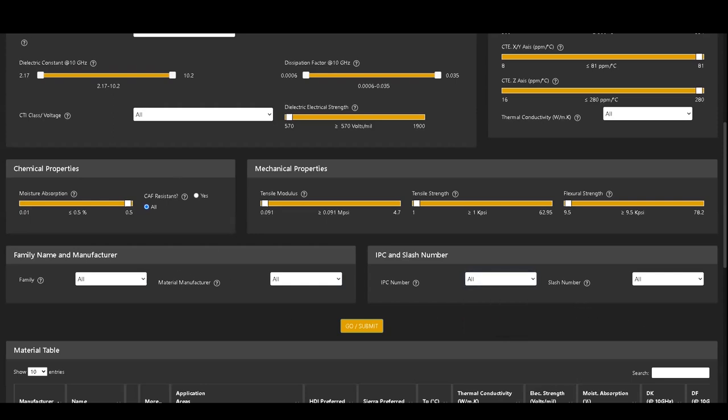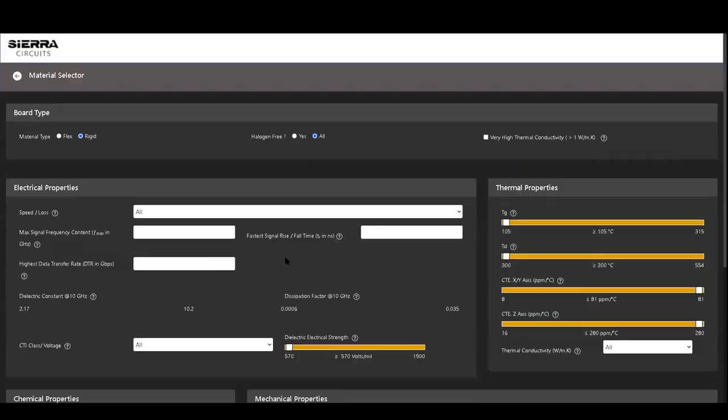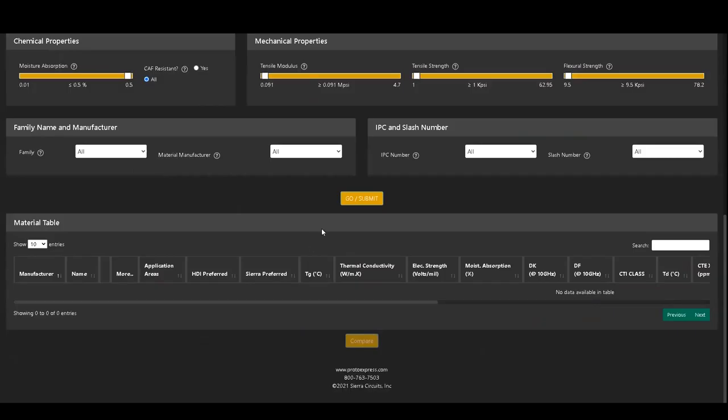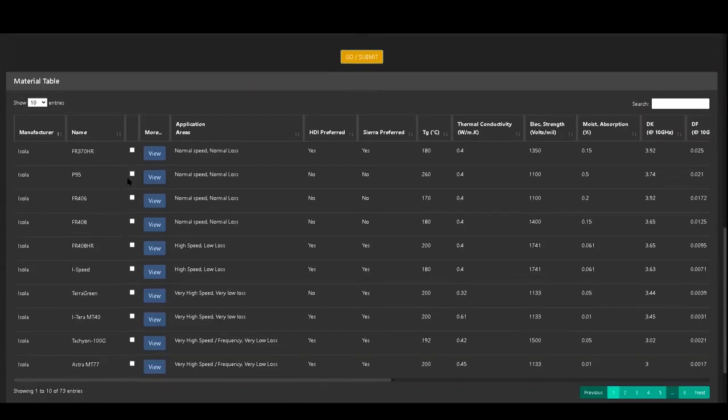After defining the required material criteria, click on the Go Submit button to view the list of materials.